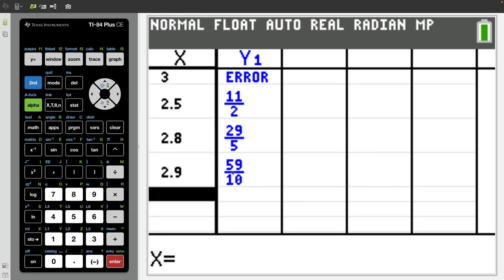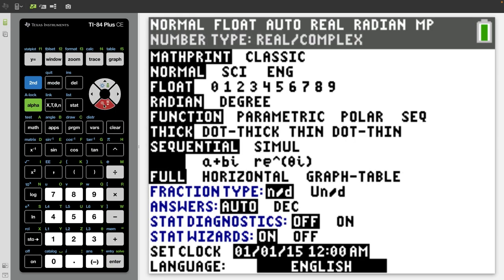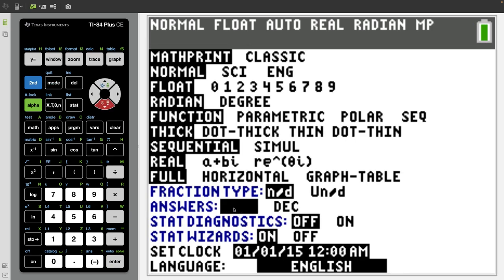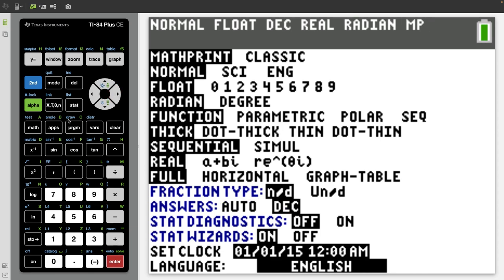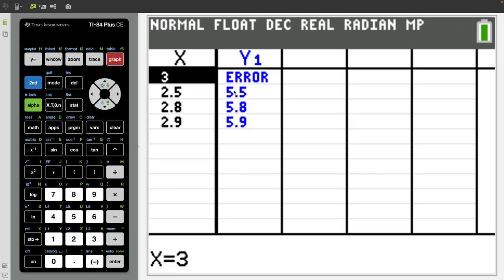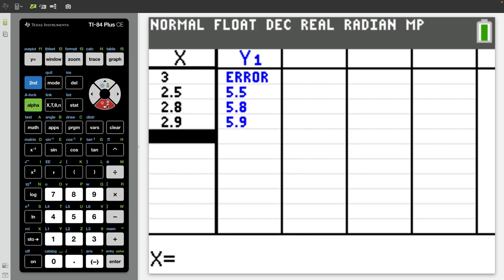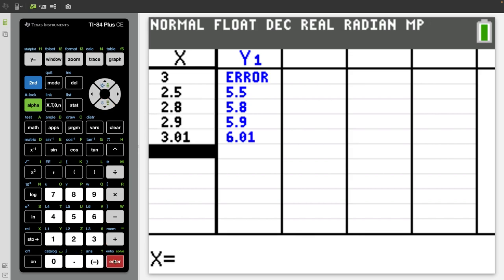You'll notice that our y values are all fractions. To get rid of that, just press mode, go down to answers, and switch it from auto back to decimal. Now if we look at the y values, we have nice decimals. Maybe I want to plug in something like 3.01. The benefit of this is that we can investigate things such as limits, or maybe we just need a function value that's not an integer value of x. This is a useful trick for getting a custom table of values.